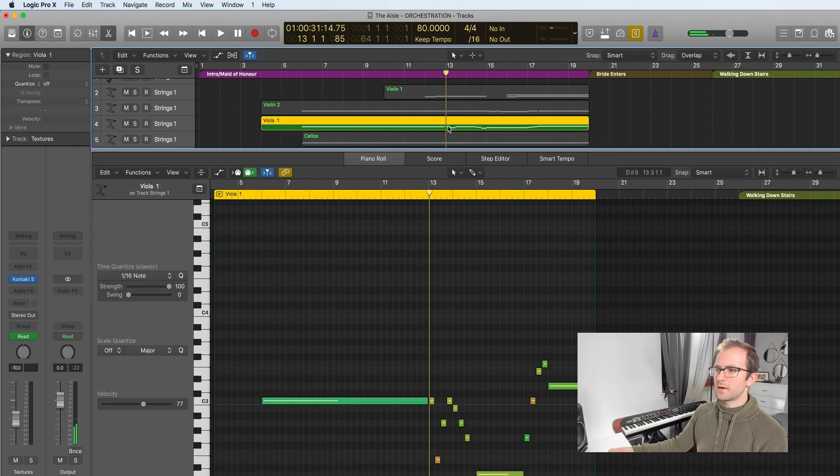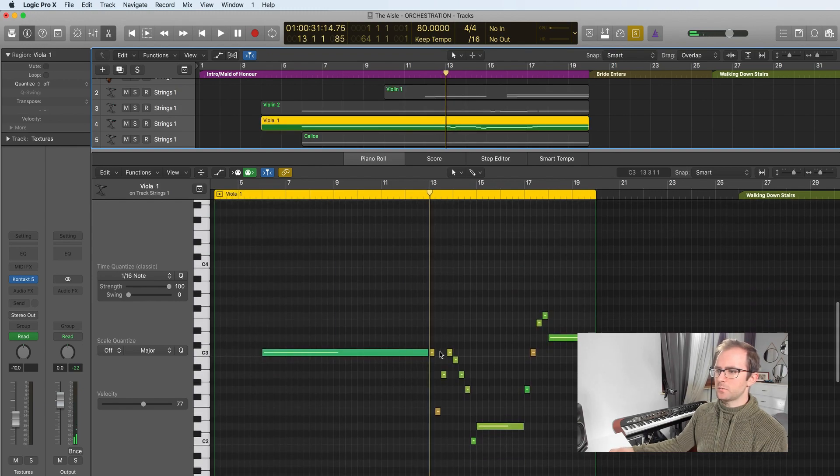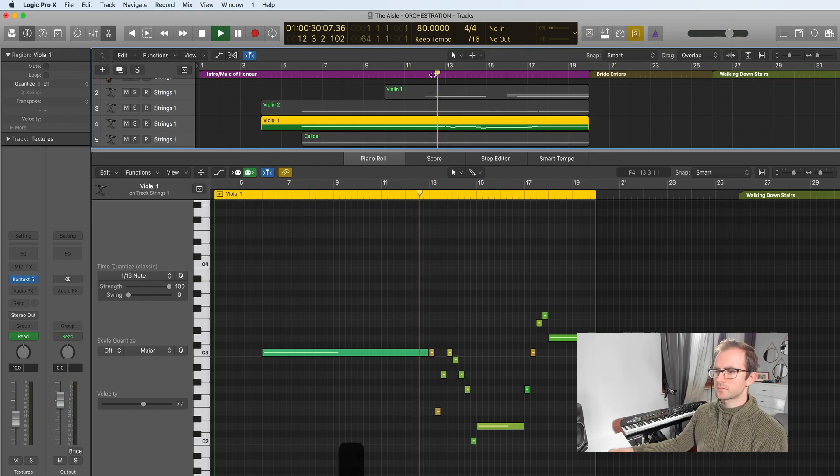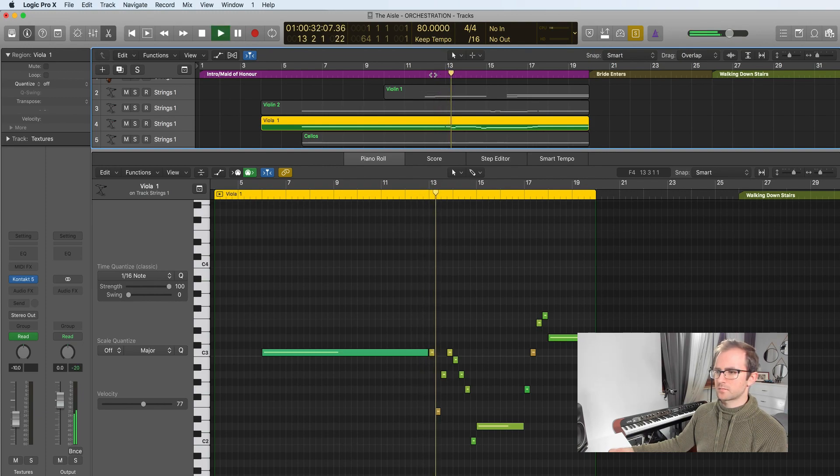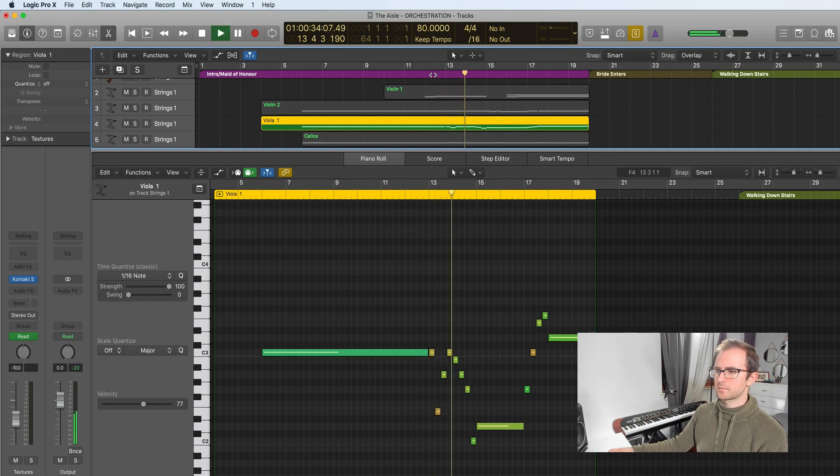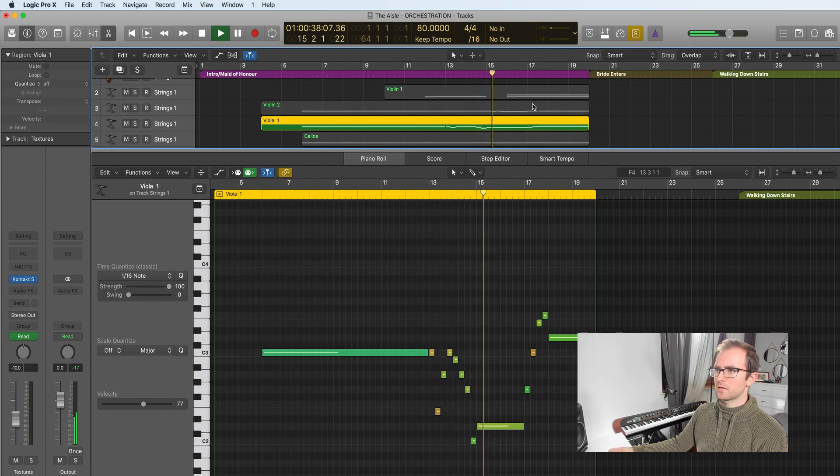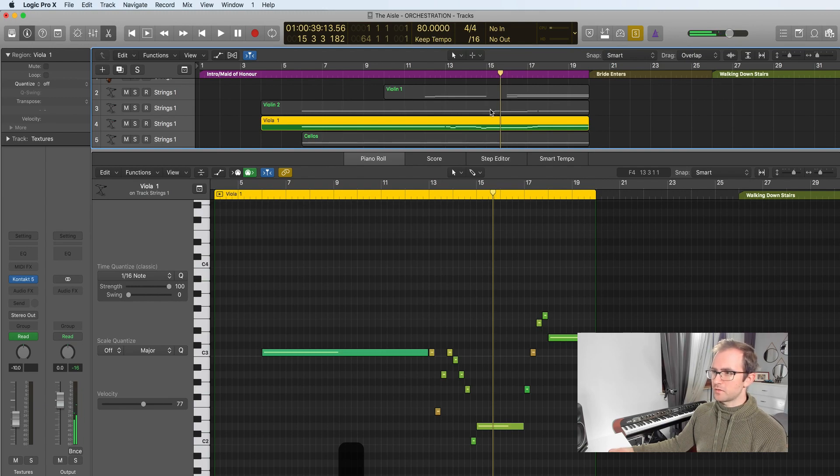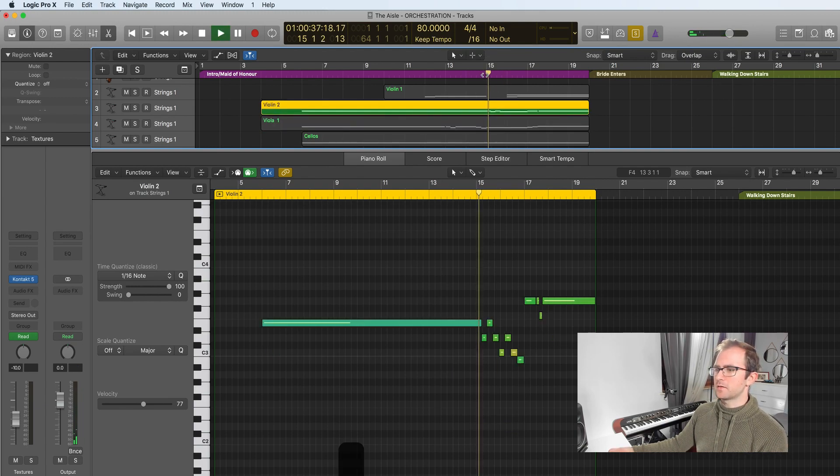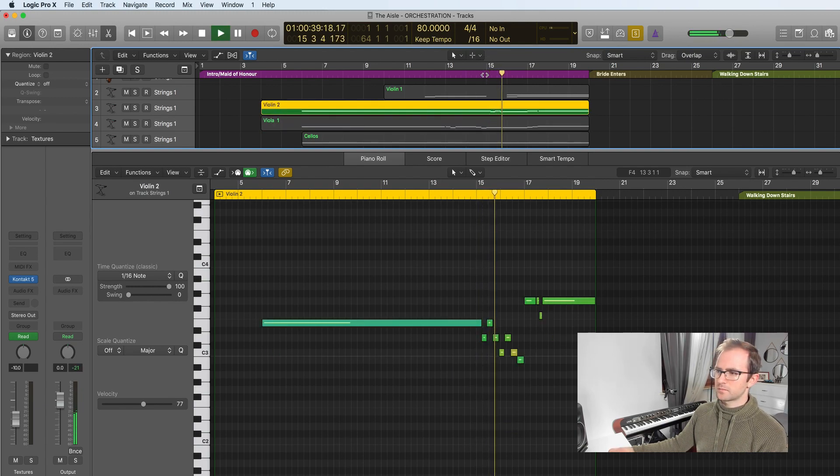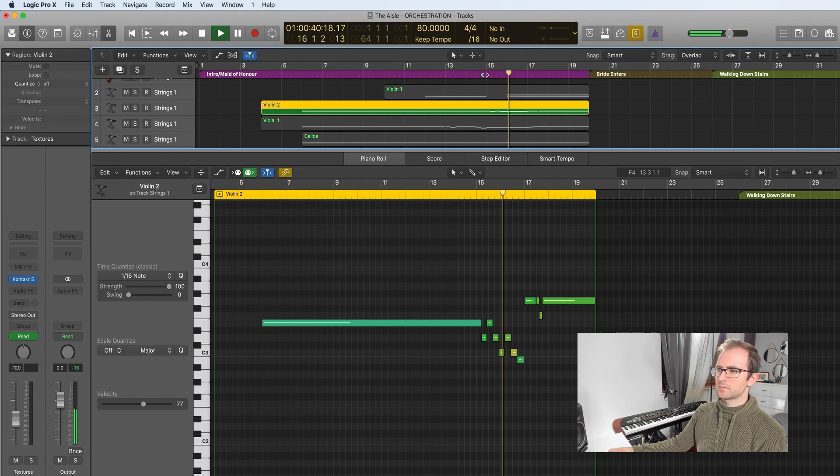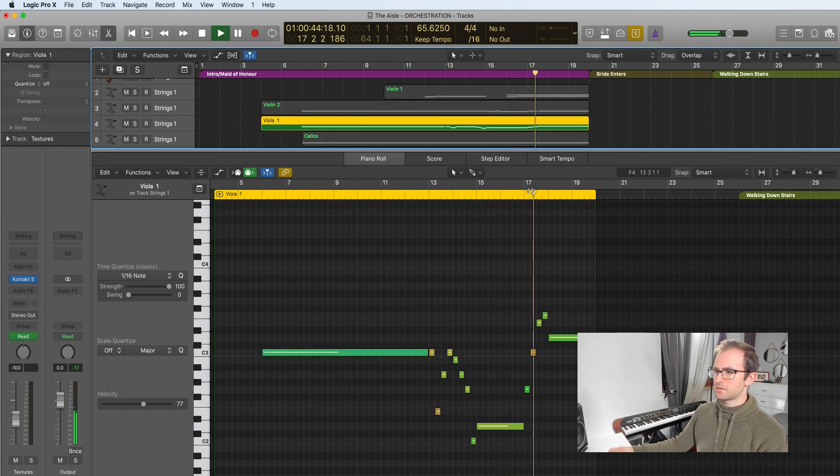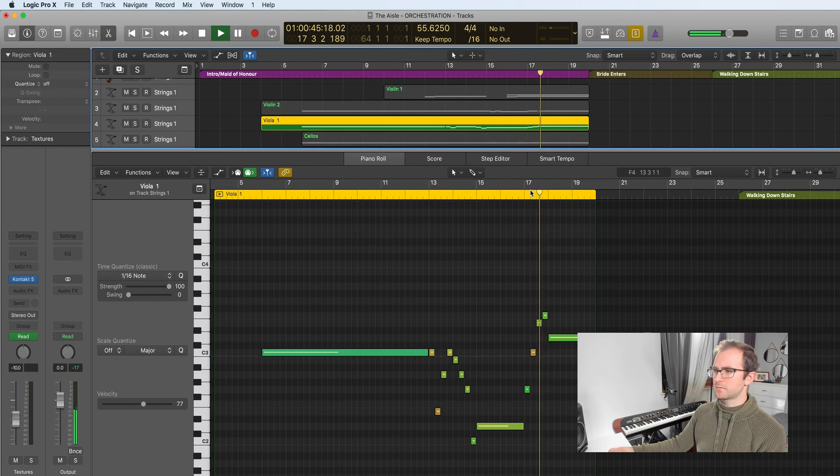So instead, as we get to this long held note, you can see our viola part has a little pattern that starts. And then that moves into the violin two part where we have this takeover. Back to the violas.